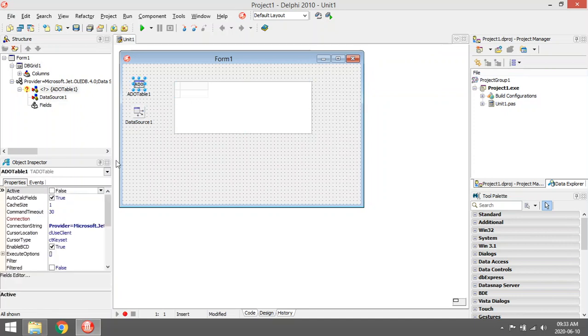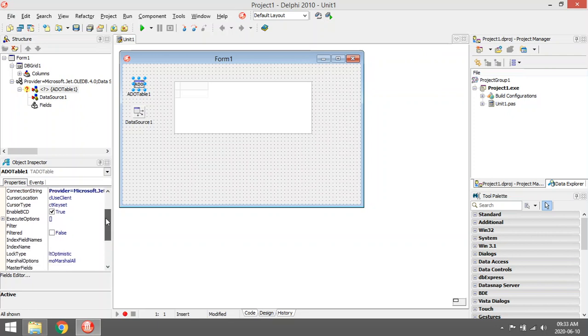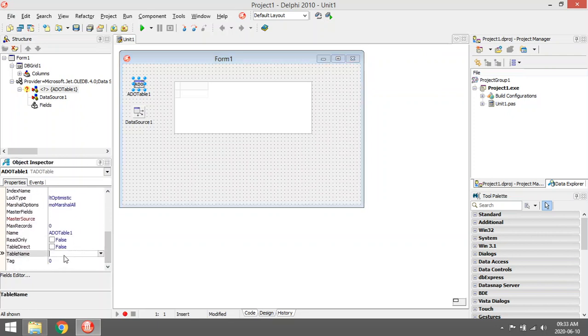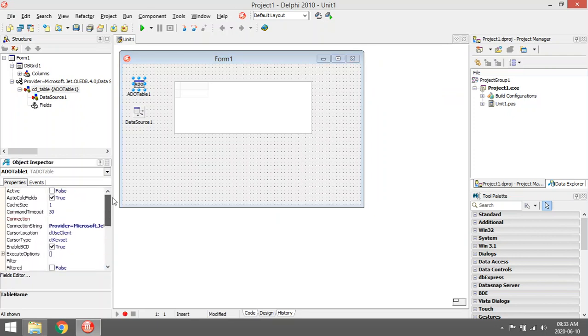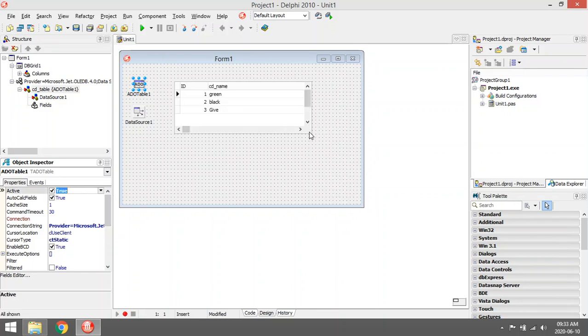Then you go back to your added table and you select the table that you want to view. Move up, go to active, make it active to true, and your connection is done.